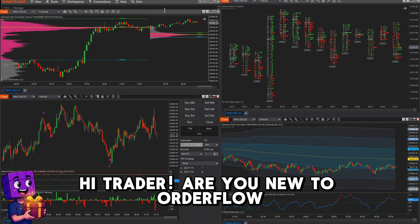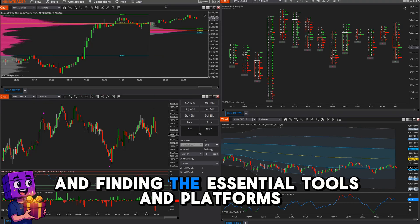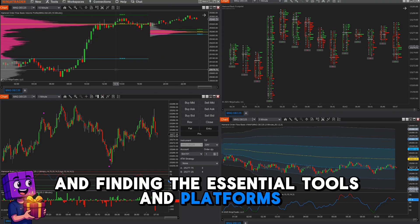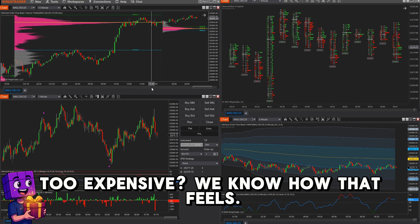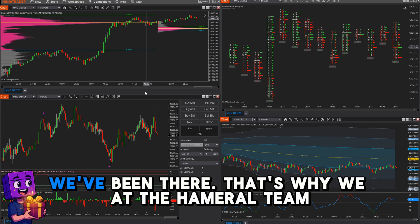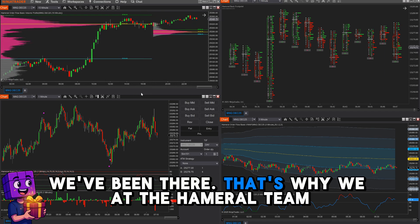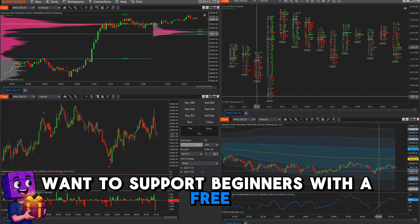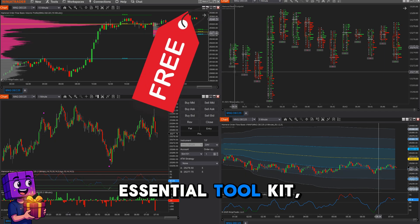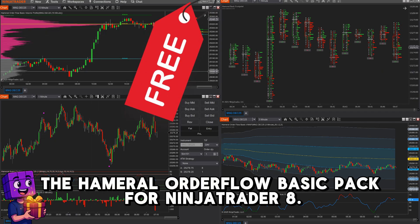Hi Trader, are you new to Autoflow and finding the essential tools and platforms too expensive? We know how that feels — we've been there. That's why we at the Hammerl team want to support beginners with a free essential toolkit: the Hammerl Autoflow Basic Pack for NinjaTrader 8.